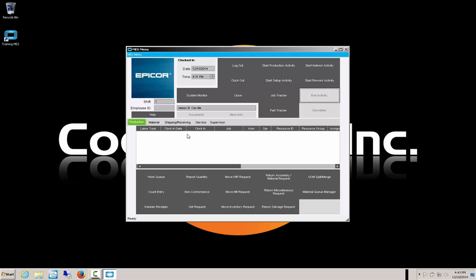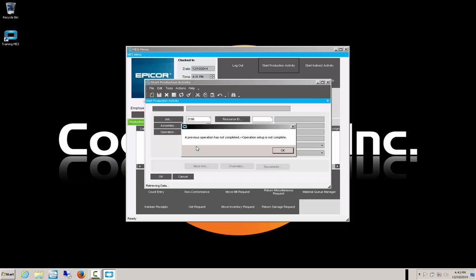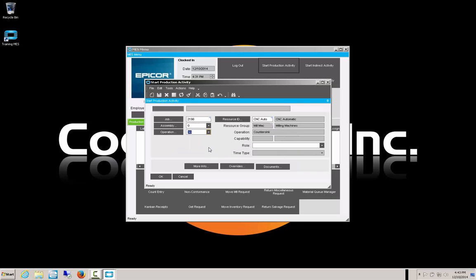Just to show that it should not flag as unsetup now, we quickly start a production activity on 2198 and choose operation 30 — it shouldn't tell us it's not setup. Of course, operation 20 hasn't completed, but we can march on and work on operation 30. We'll choose not to, since we've already been down that road.